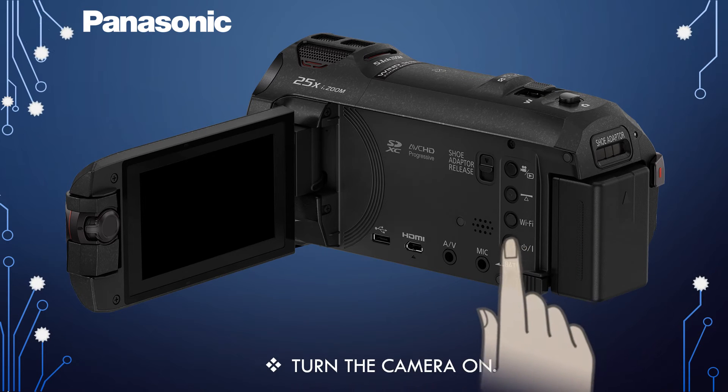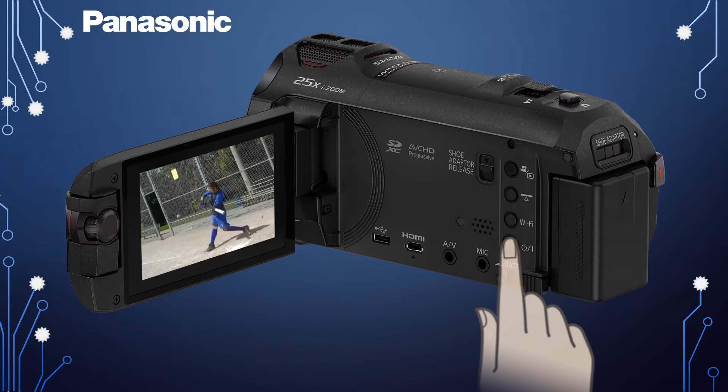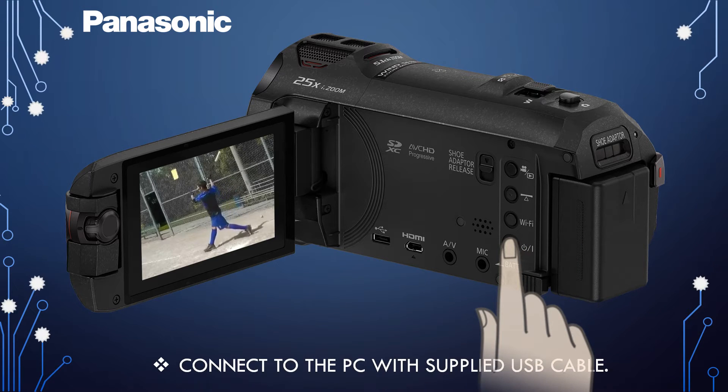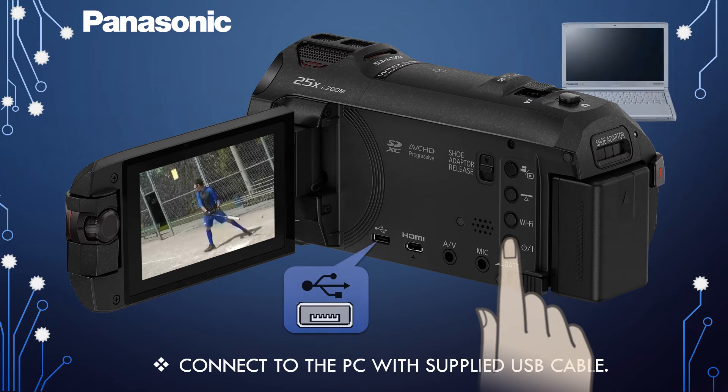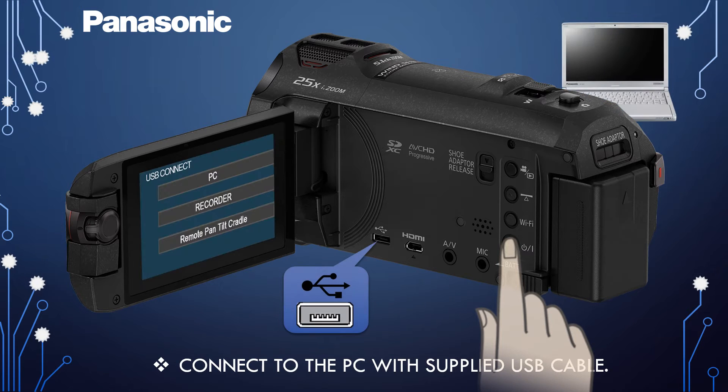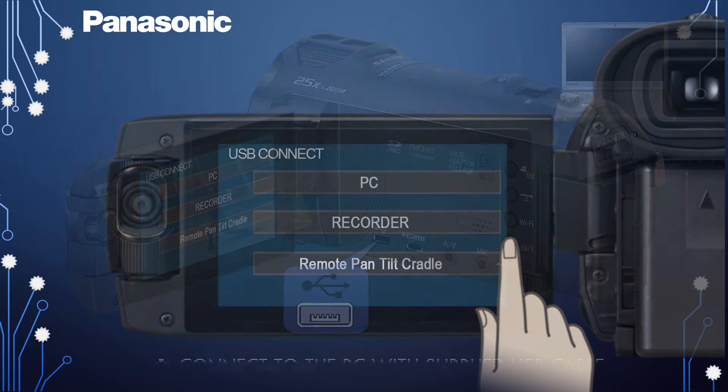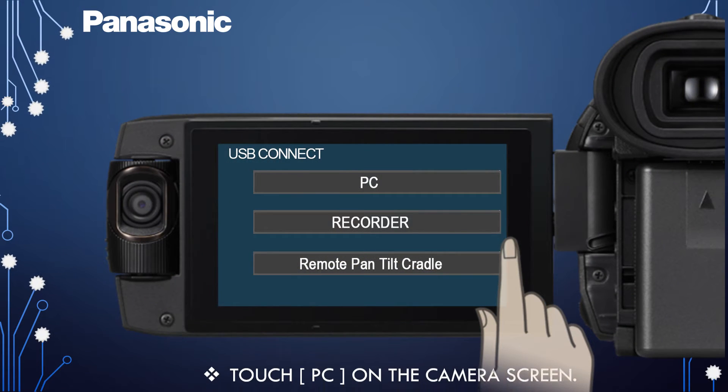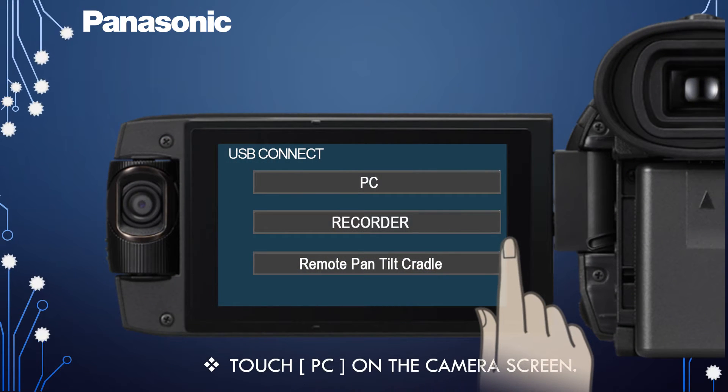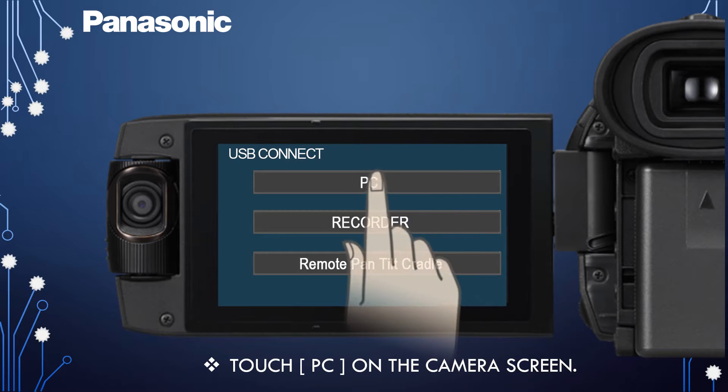To start, turn the camera on. Then, connect the camera to your PC with the supplied USB cable. Next, touch PC on the camera's screen.